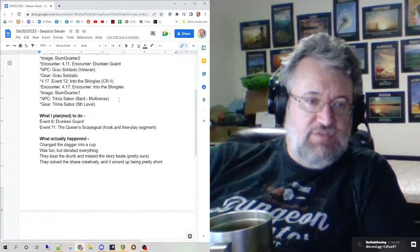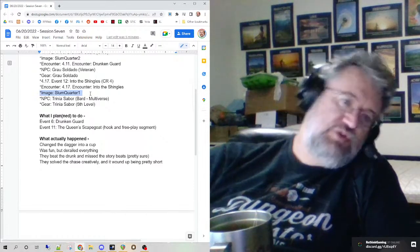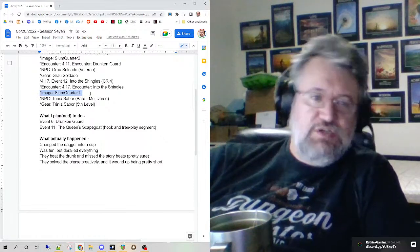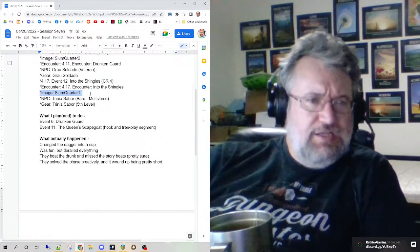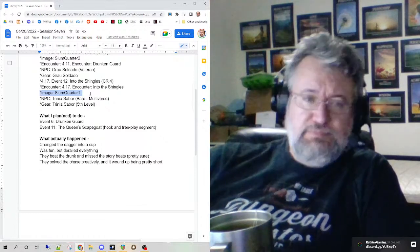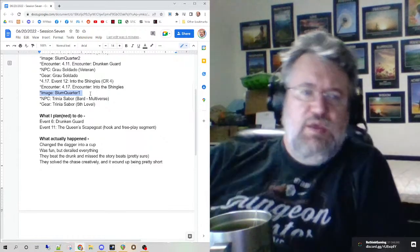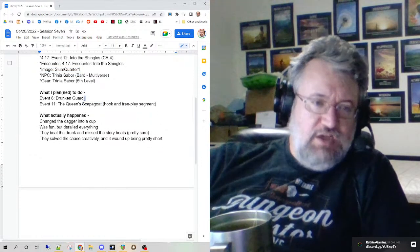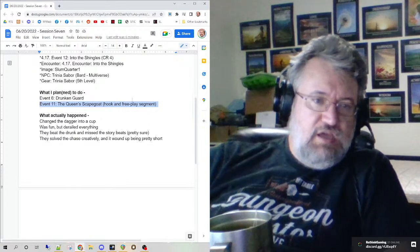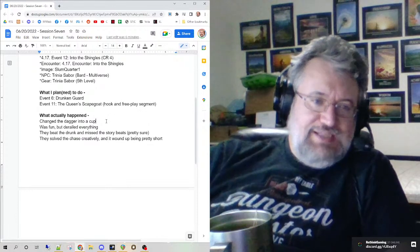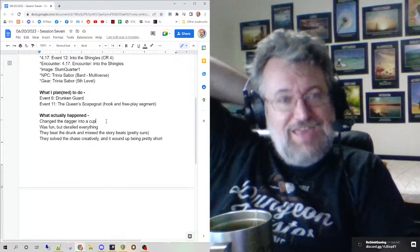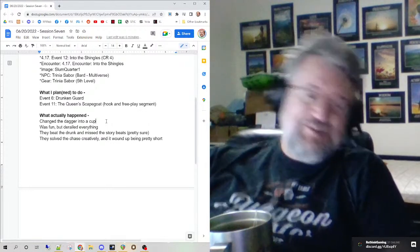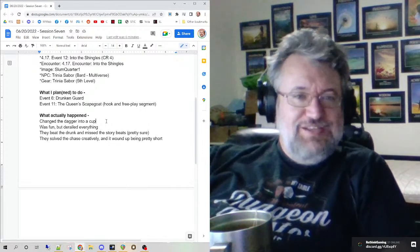Pretty much everything that was ready I used, except for the slum quarter map for the Trinia encounter. I didn't do it that way, I just decided to do it abstractly. I was looking at the clock a little bit as well. Reasonably happy with materials for that, but something else came up during the stream. I thought we would do the Drunken Guard encounter and then the Queen's Scapegoat, and that's basically what happened.